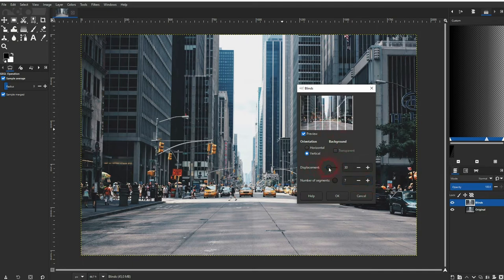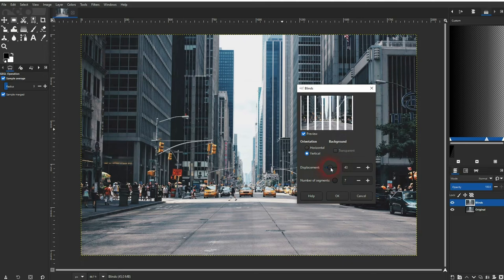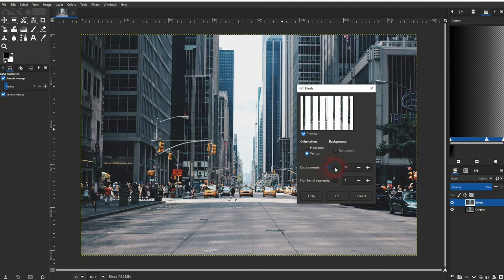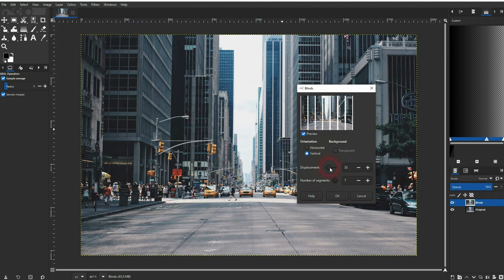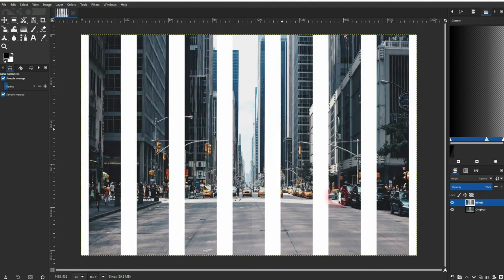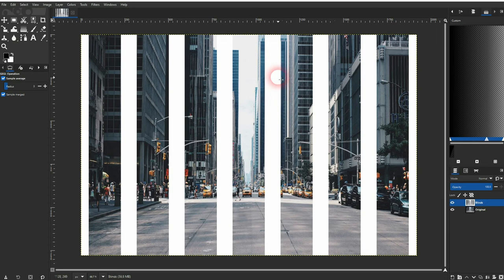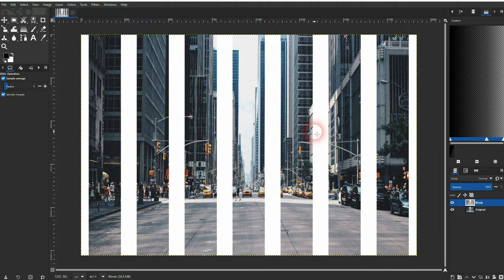The displacement determines the thickness of the blinds. Keep in mind that this effect transforms the photo a little bit. We click OK and compare this one to the original. We can see that there's a little bit of a transformation happening.